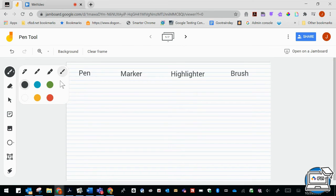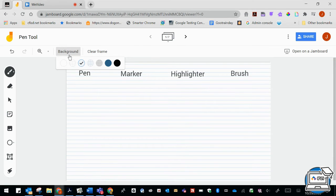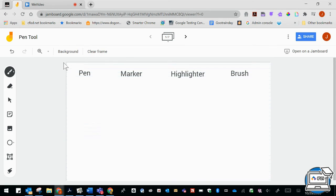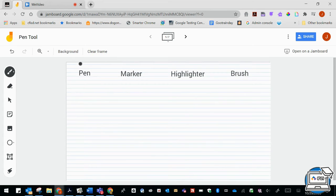I'm going to go ahead and demonstrate this. I actually added some lines on my background. If you go to the top, you can see that you could have a plain background, but for this demonstration I'm going to go ahead and use the line background.